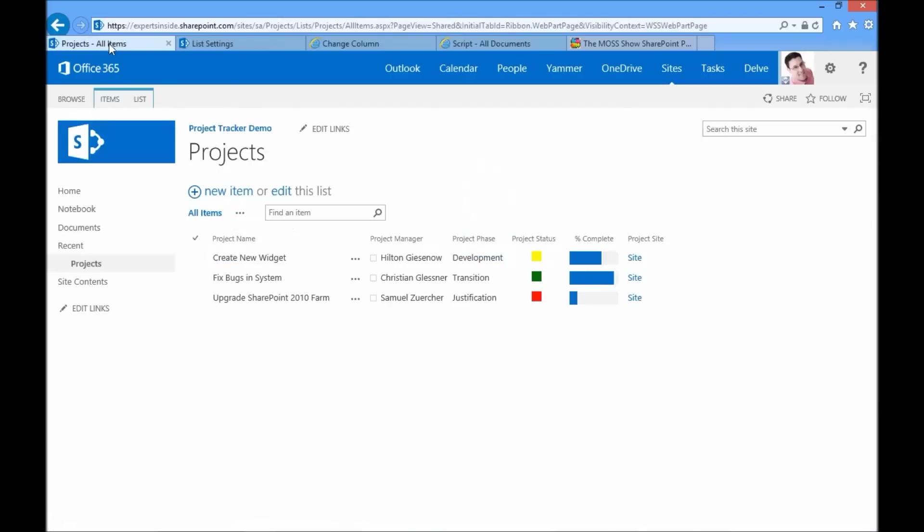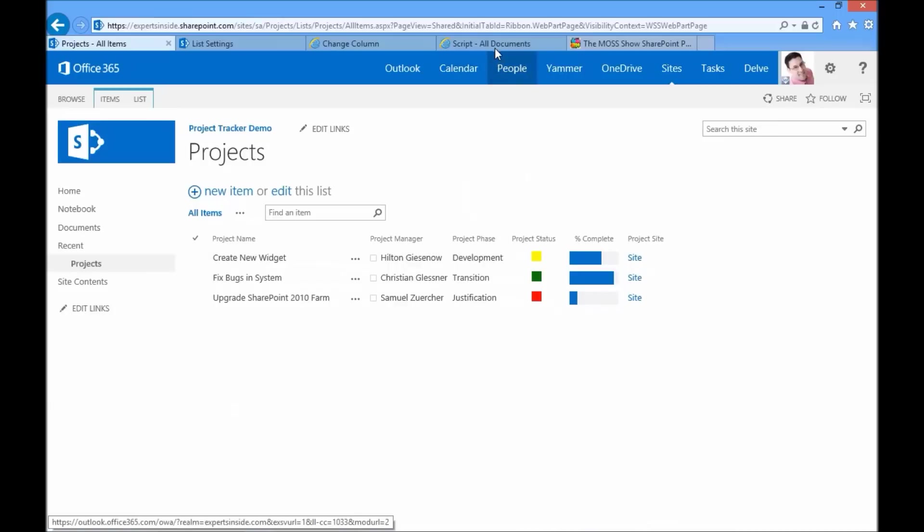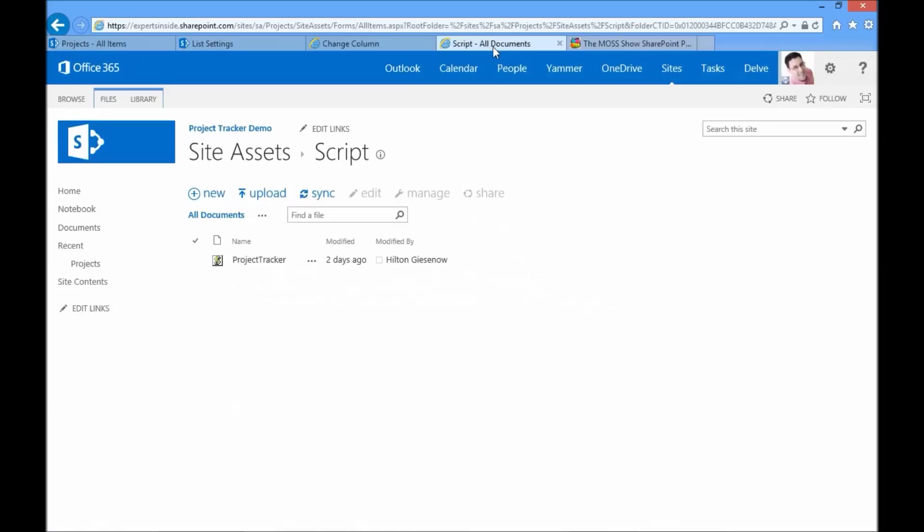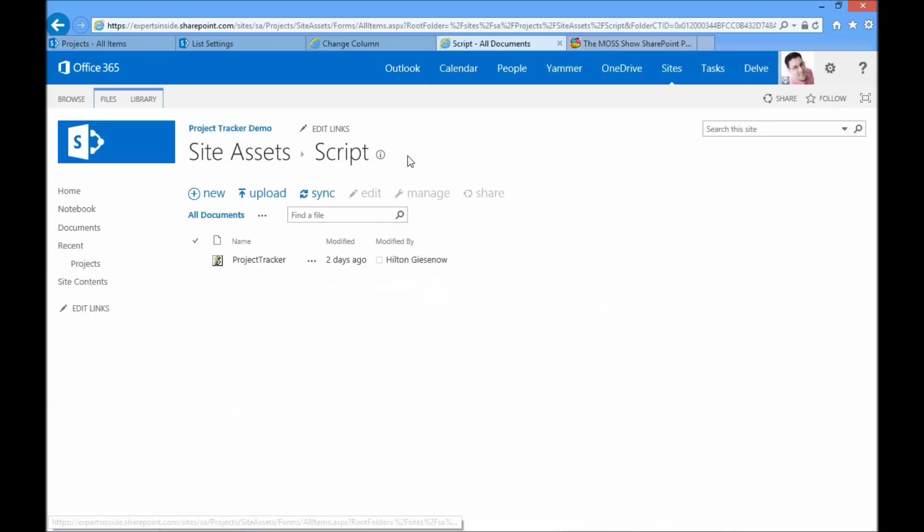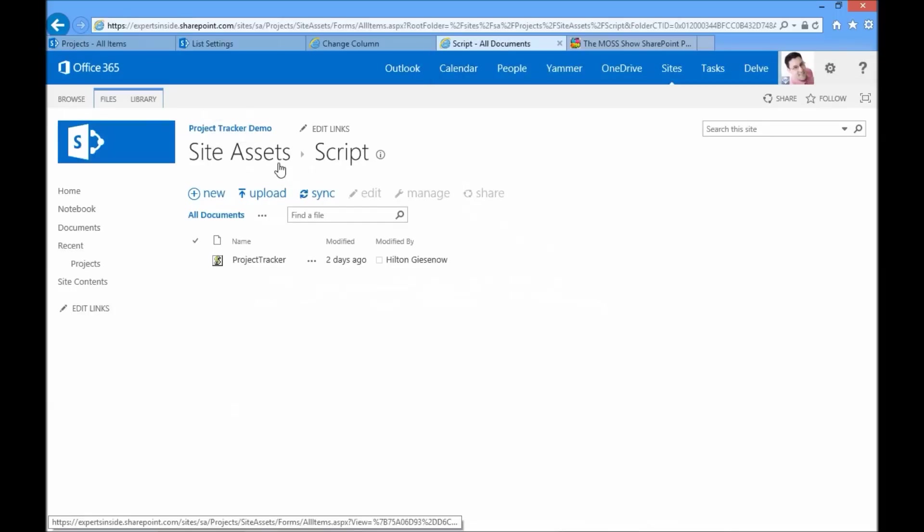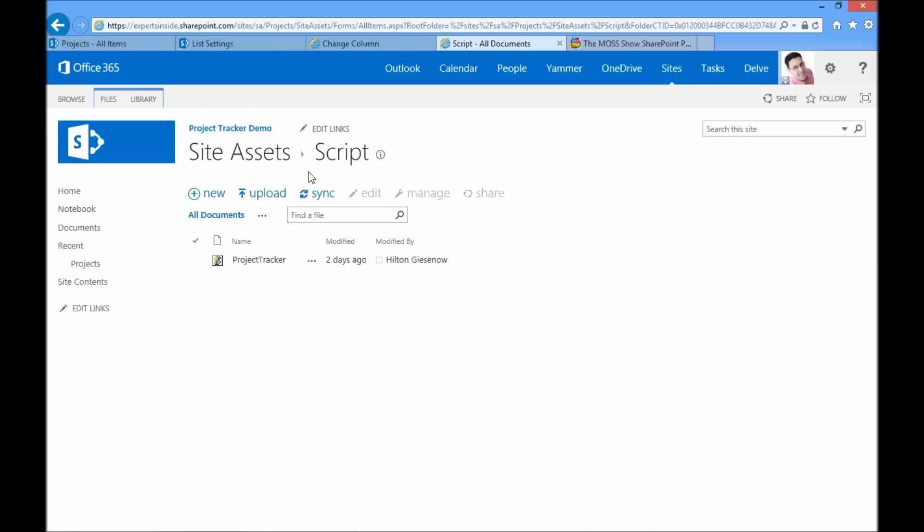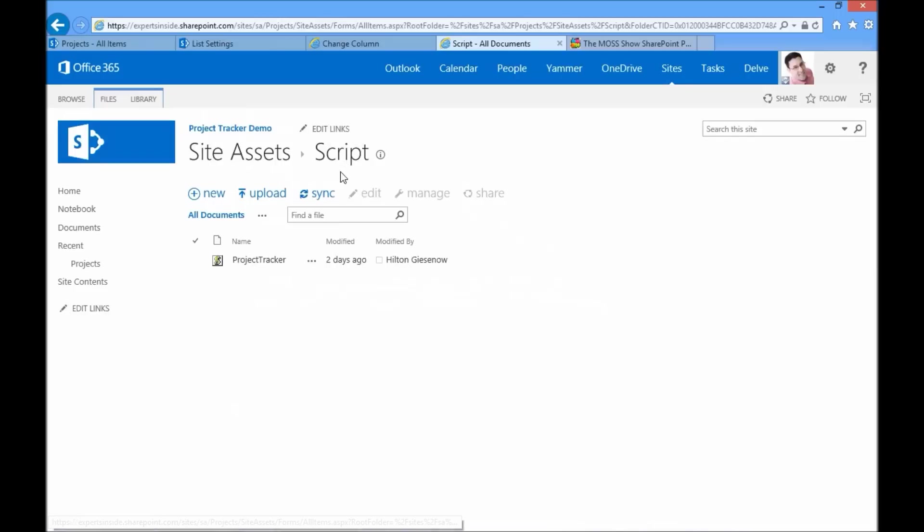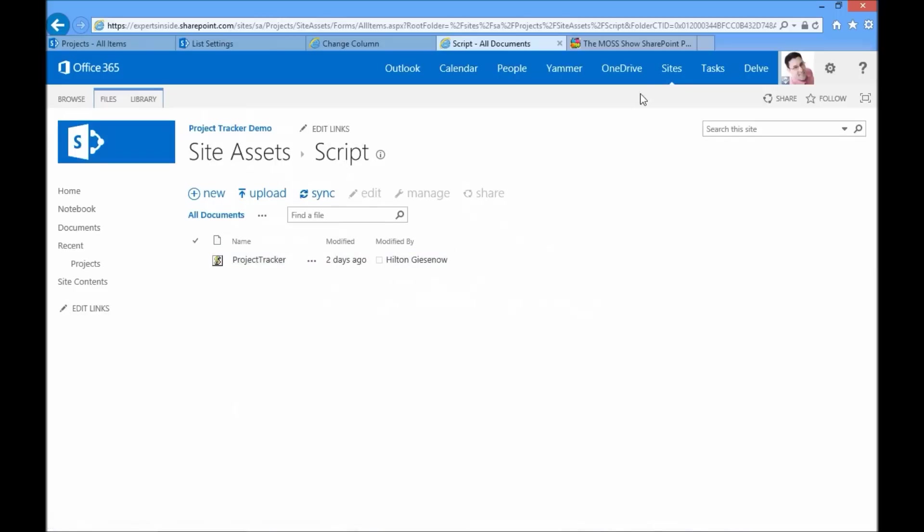Now the way that we're going to get this fancy tracking list is with a little bit of script that we need to add. So I've made the script available. You need to put it somewhere into your site. I've put it into the site assets library. I've created a script subfolder and I've simply put the JavaScript file inside of there.